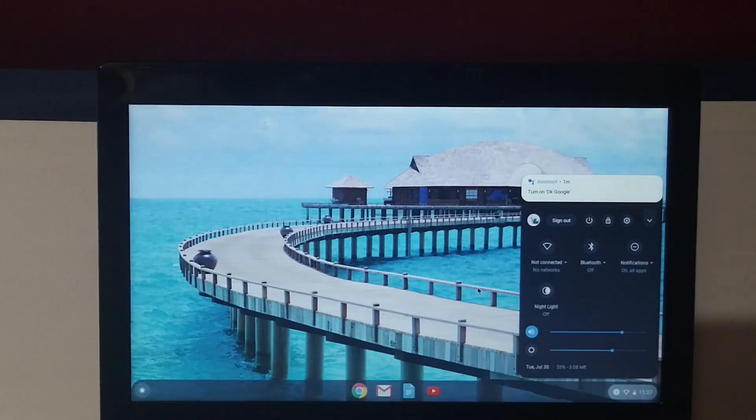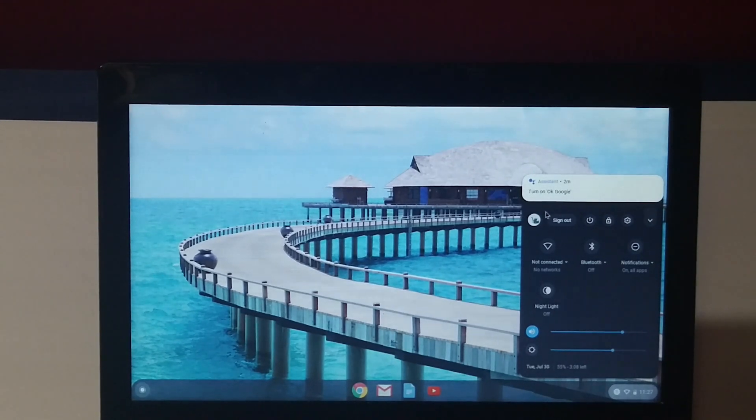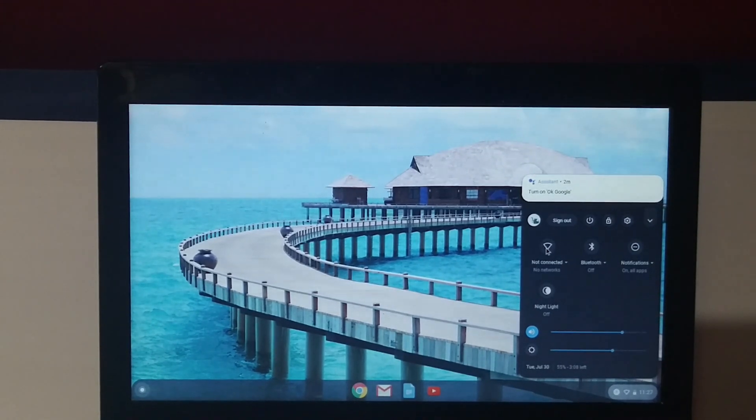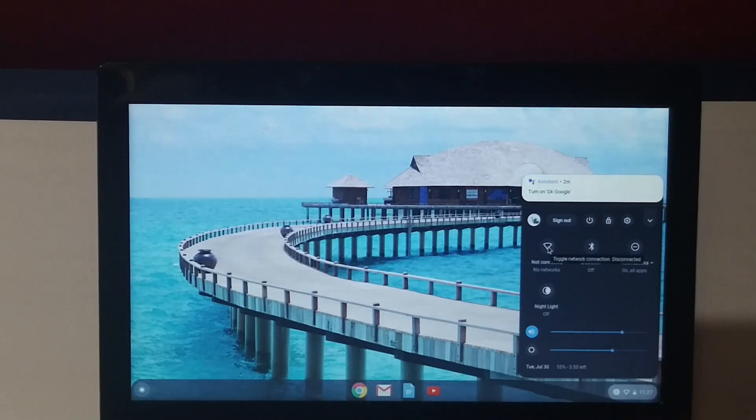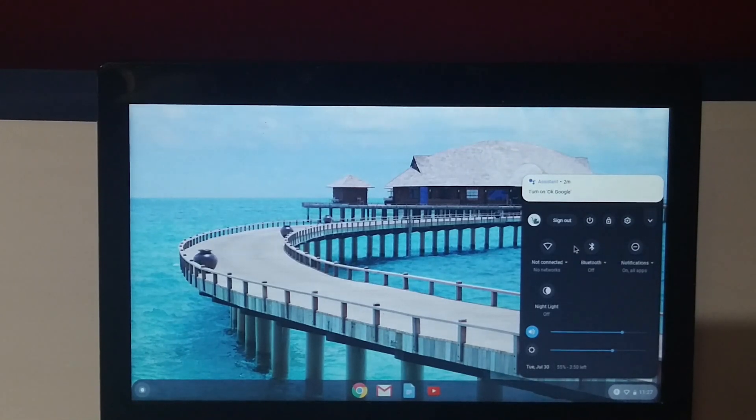You see it says 'no network.' You want to click on that same arrow right there, which is next to Bluetooth.